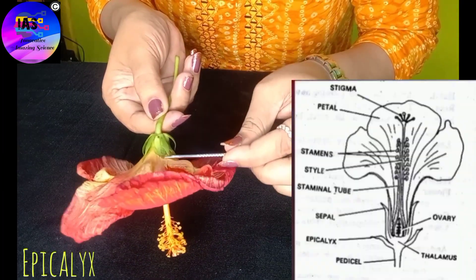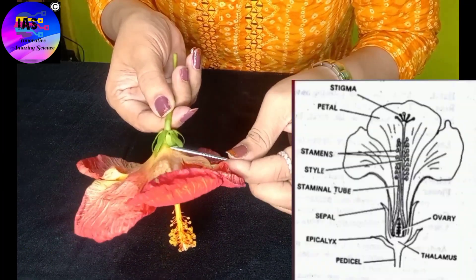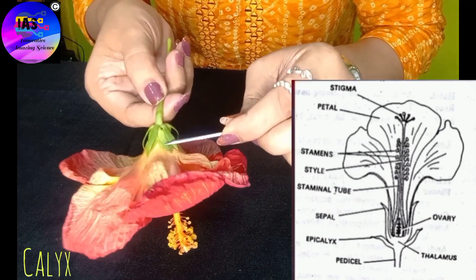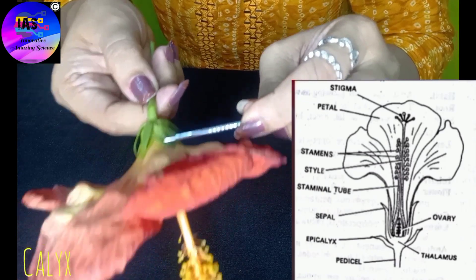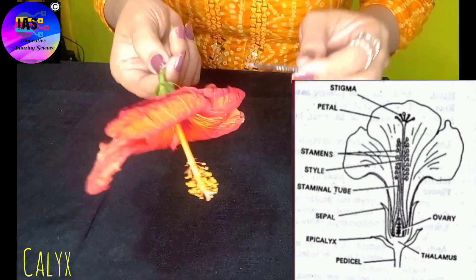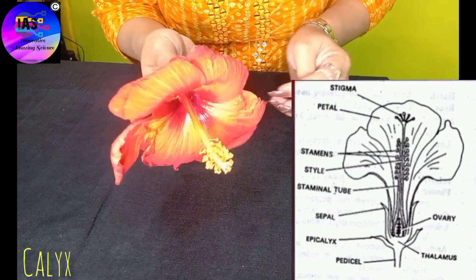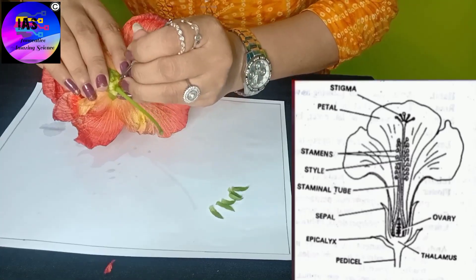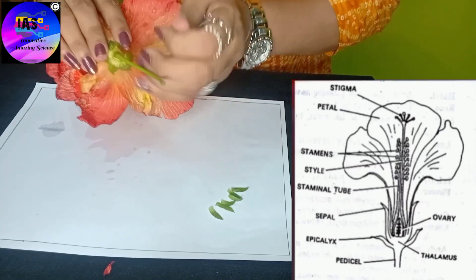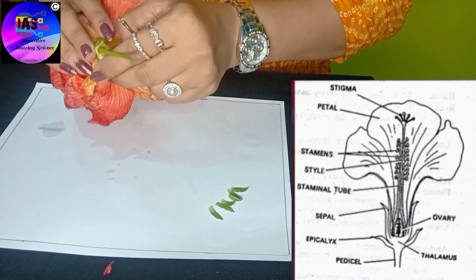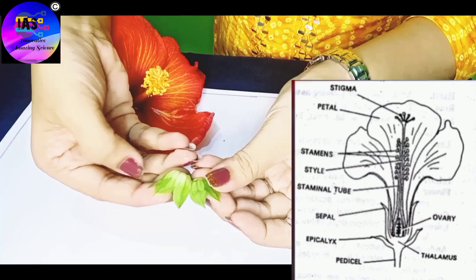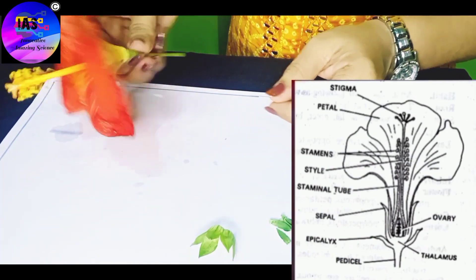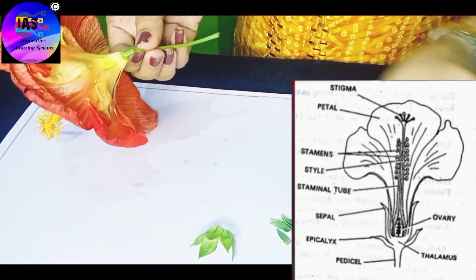Next to the epicalyx, you can see the outermost whorl, which is known as the calyx, and it contains a set of green leaf-like structures known as the sepals. Usually there are four or five sepals, and here they are fused, so they are called gamosepalous. I'll carefully and slowly separate the sepals, which are five in number.